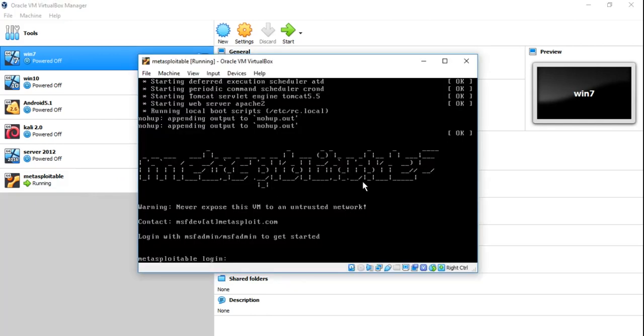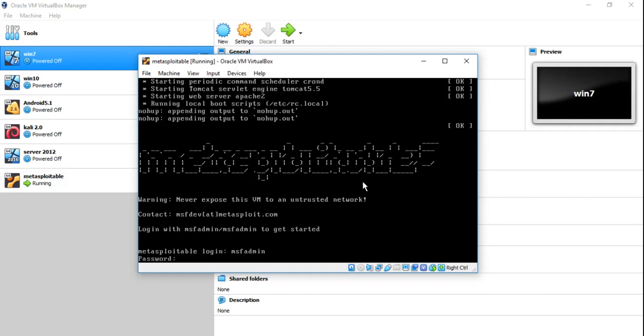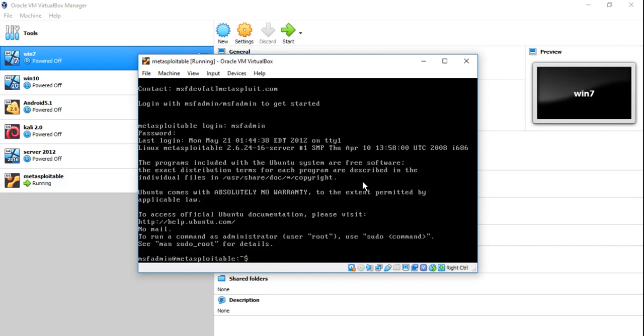Now it's asking for login. See, you can read it here about the Metasploitable login. Login with msfadmin as username and msfadmin as the password. So let's type this, msfadmin as username and the password is the same, msfadmin. See now you have logged in.